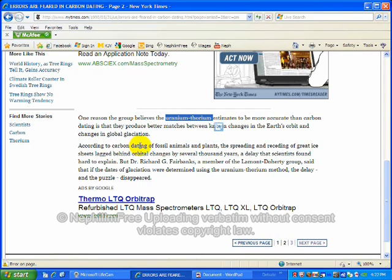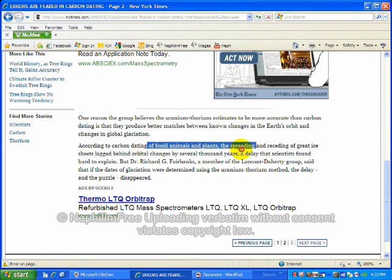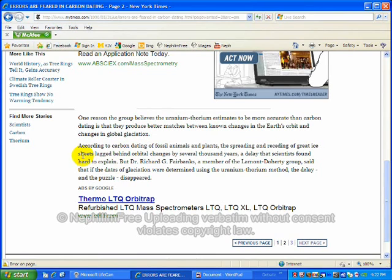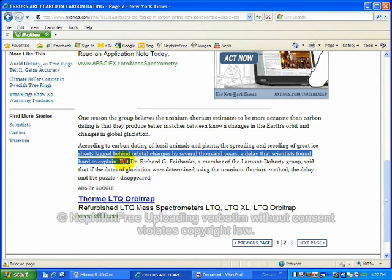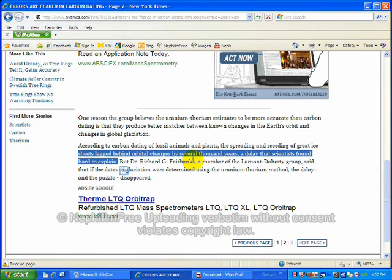According to carbon dating of fossils and plants and animals, the spreading and receding of great ice sheets lagged behind orbital changes by several thousand years, a delay scientists found hard to explain. Global glaciation took place within 100 or 200 years after the flood of Noah.